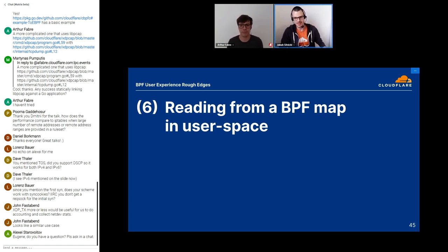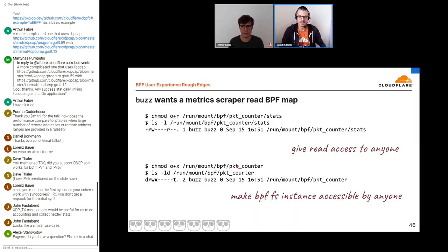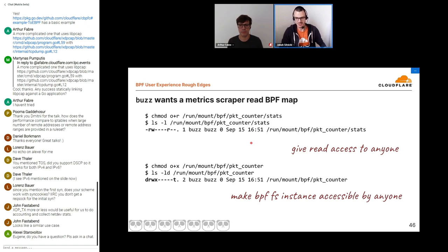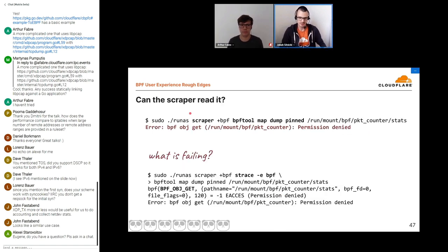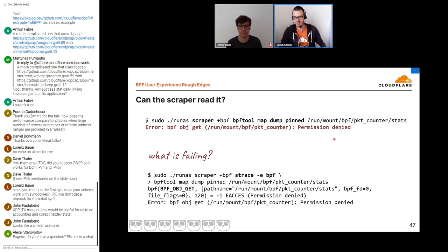Now we want to read the useful stats we're collecting — from user space — and we want a metric scraper running with different credentials to do it. First we need to make the map readable to anyone, though note that's not the best security practice since you can still modify the map from BPF context. We also need to make the dedicated BPF filesystem instance accessible to anyone. Once we've done that, we simulate what the scraper will be doing by running bpftool map dump as the scraper — and surprise: it's not allowed to dump the map. It can't get an fd for the map.